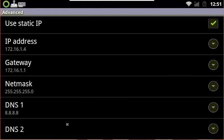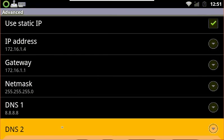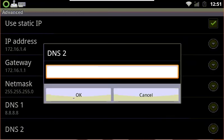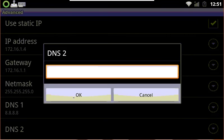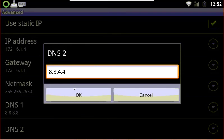You do not have to enter in the DNS 2 if you do not wish, but you can. If you choose to do so, you can use the secondary Google Public DNS of 8.8.4.4. Go ahead and hit OK.